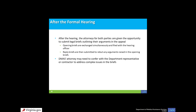After the formal hearing, the provider's attorney and the DMAS attorney are allowed to submit legal briefs outlining their arguments. There are two levels of briefs: opening briefs, submitted simultaneously on a date set at the hearing and filed with the hearing officer; and reply briefs, submitted to rebut any arguments raised in the opening briefs. After all briefs are submitted, the hearing officer proceeds to preparing the recommended decision. The DMAS attorney is responsible for drafting and filing all DMAS briefs, and may consult with the department or contractor representative to address complex issues.